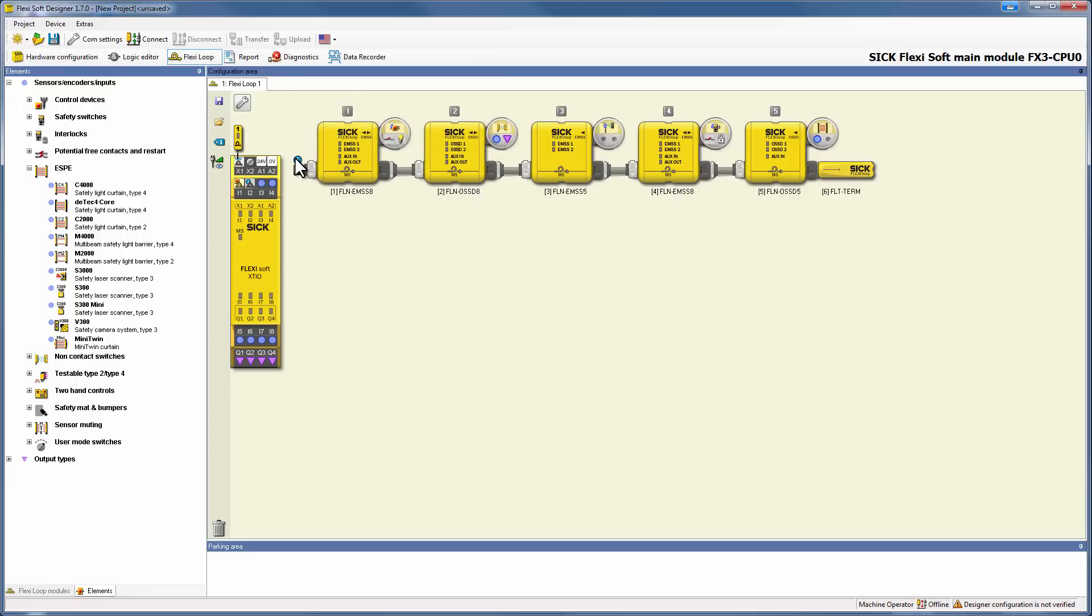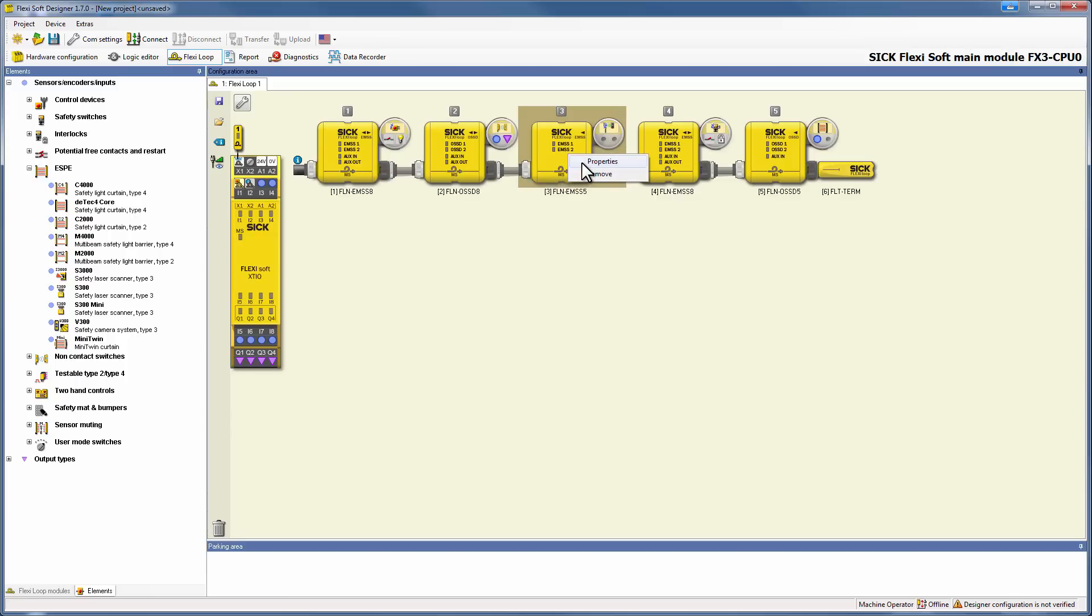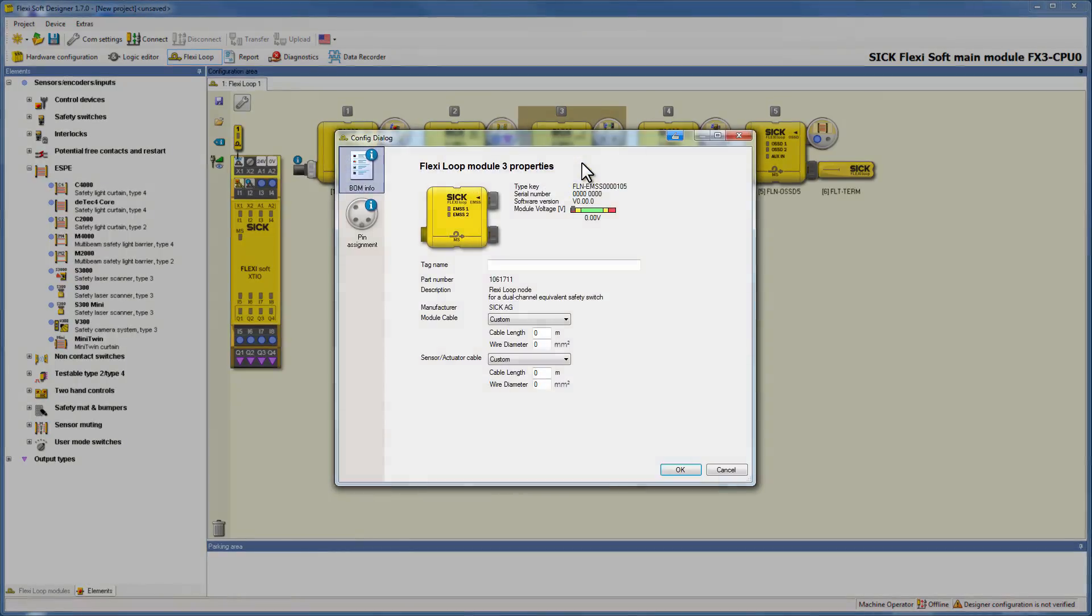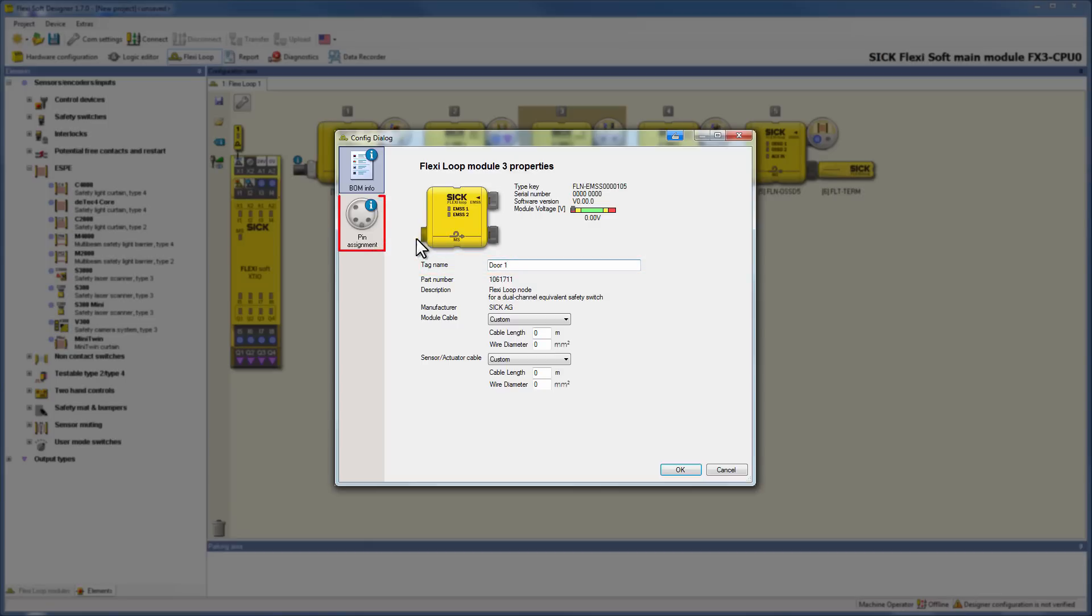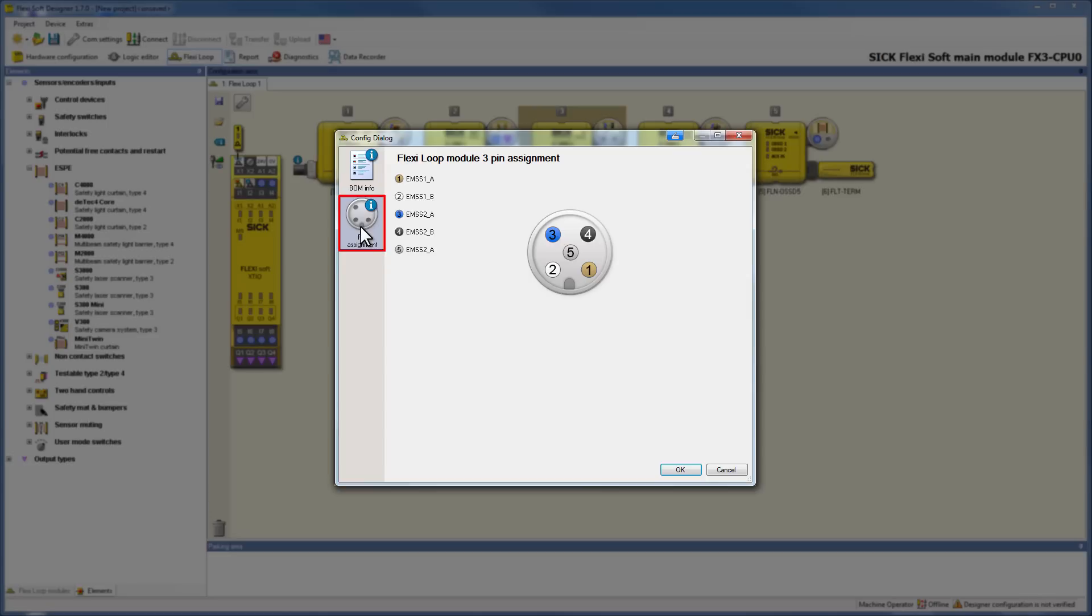Of course you can also tag name the different components, which means either the nodes or the elements. Just double click on them or choose properties via the context menu. Now you can enter your custom tag name in the same way as in a hardware configurator. For example, door 1. In the properties window you can also see the pin assignment of the currently selected node.